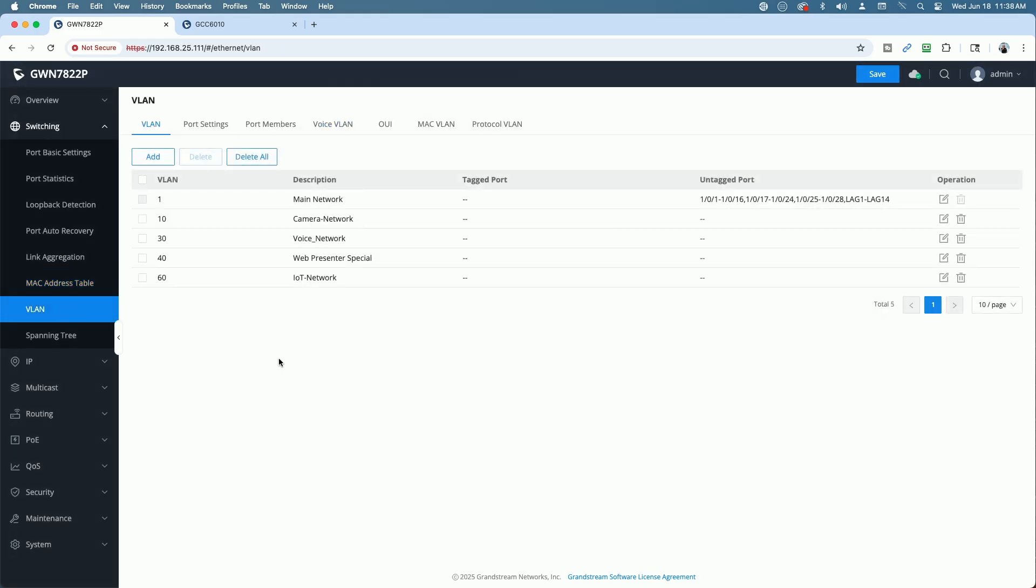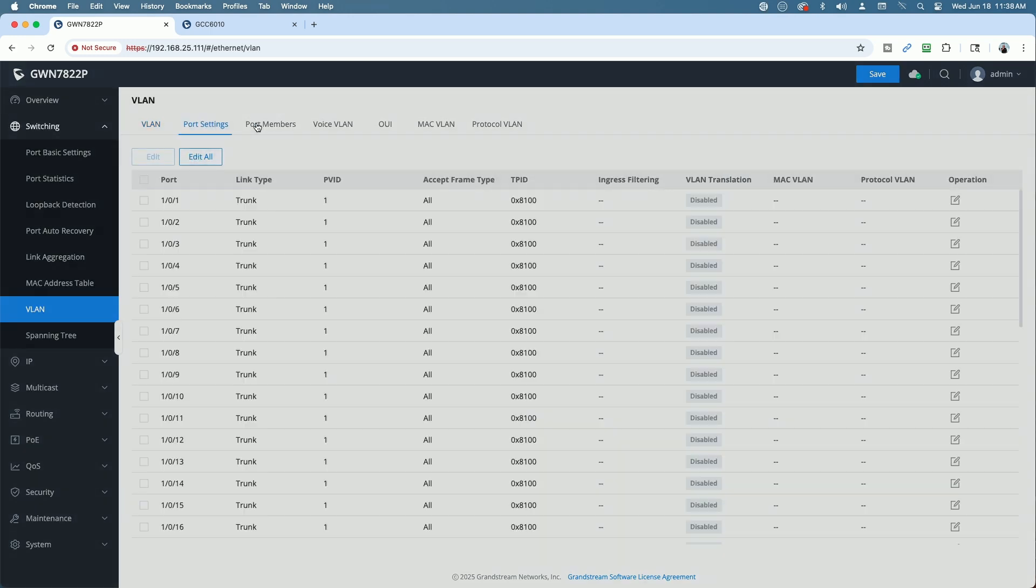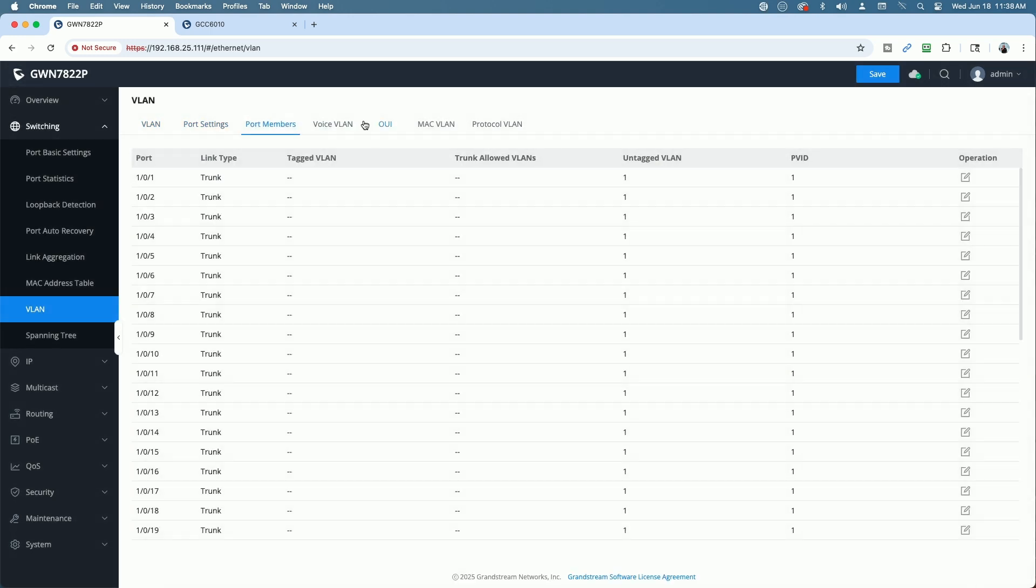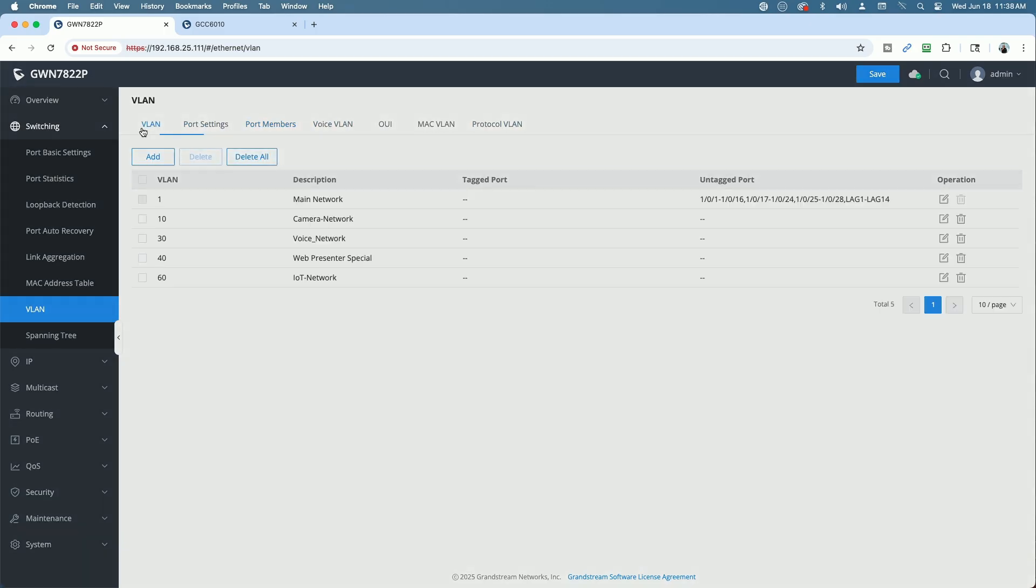You have your VLANs here and you can see because I adopted it to the GCC, it's picking up my VLANs and all the port settings, the port members and everything else that goes along with that.